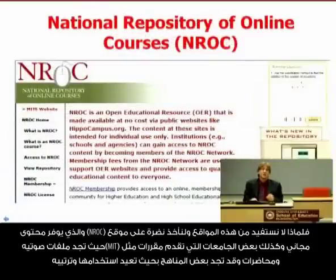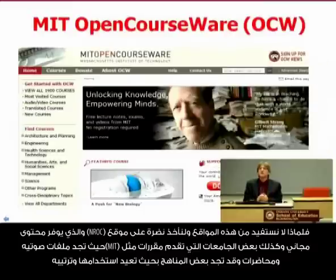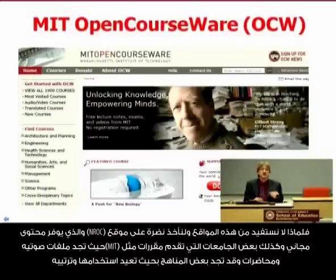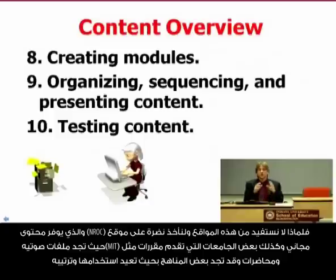Go to OER Commons — it's probably one of the most interesting things to happen in the past two decades. Take a look at the National Repository of Online Courses and the free contents you might find there, or the MIT OpenCourseWare initiative. Find audio files and lectures from instructors, syllabi, or tests that you might repurpose and reuse.